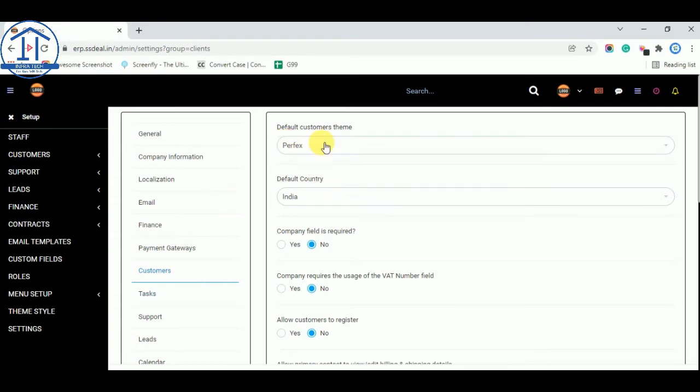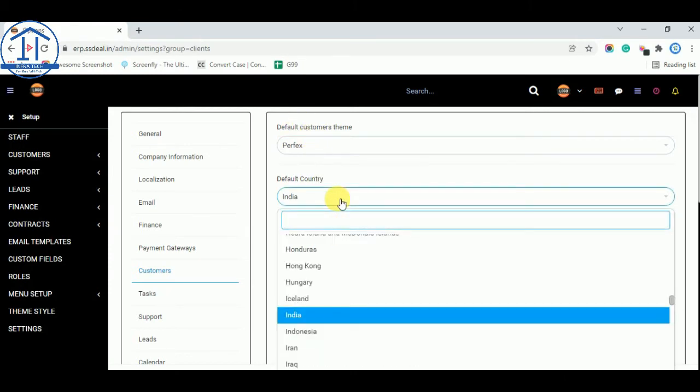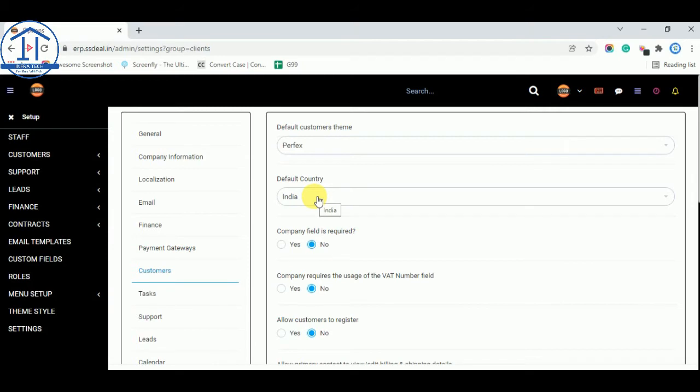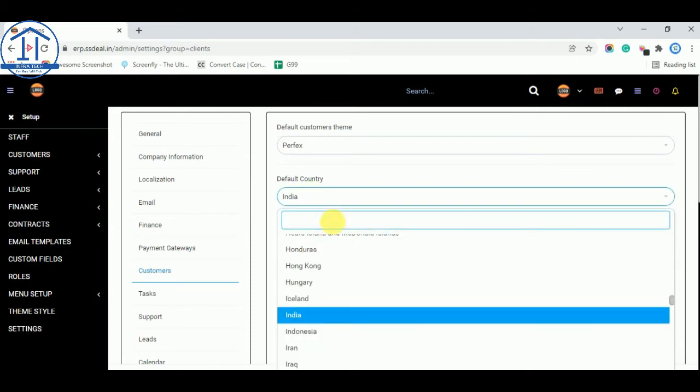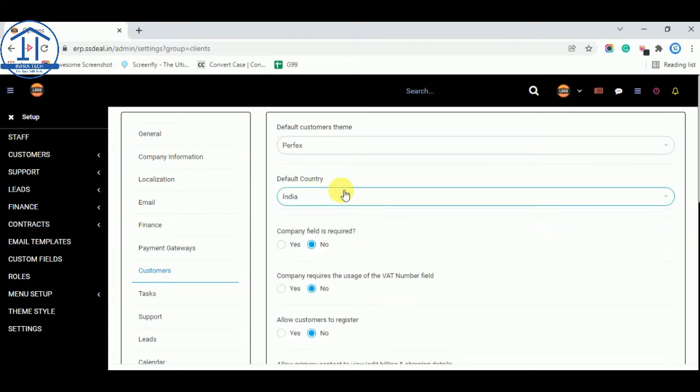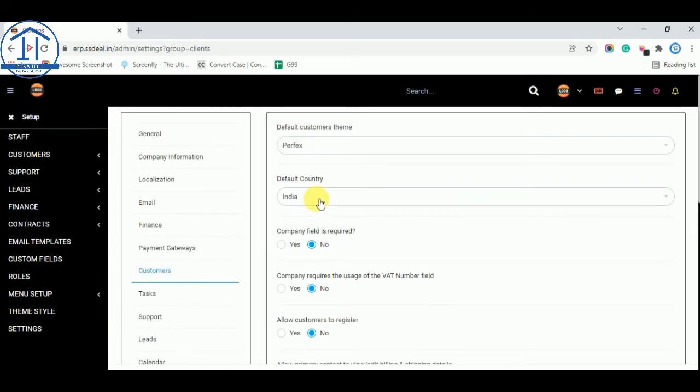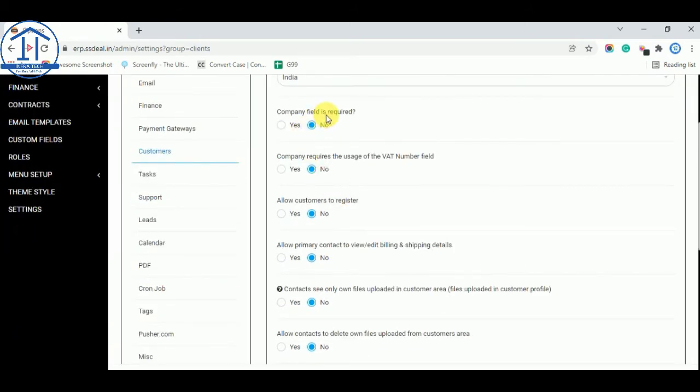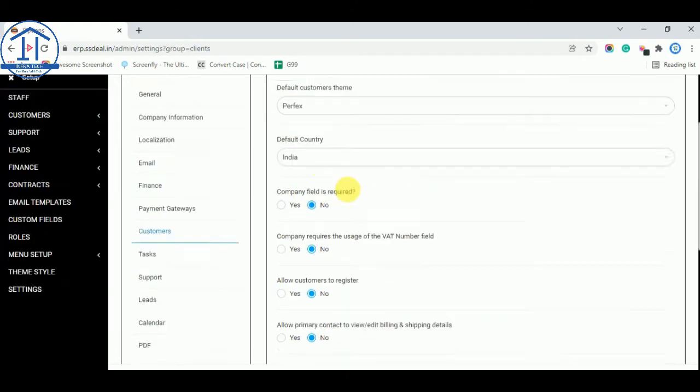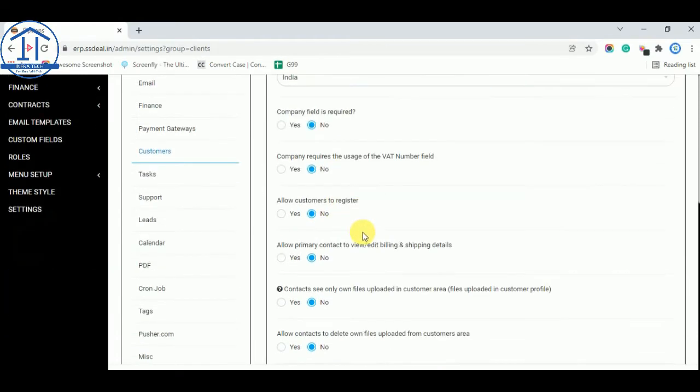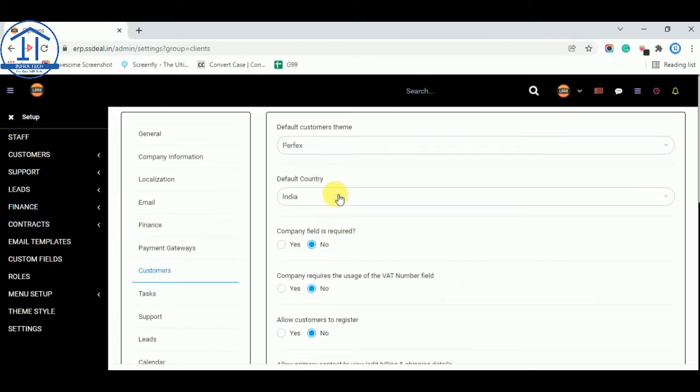And in customers tab, if you have this is the theme name. Country you can select from here. Default country. If you have more customers from India you can select default country India. If you have more customers from different country you can select from here any other country. So I am selecting India. You can select these options when you add a new customer. Company field is required or not. You can see these options later when I add a new customer.